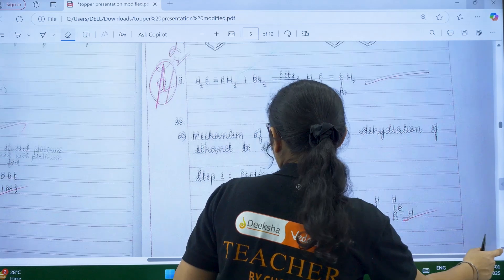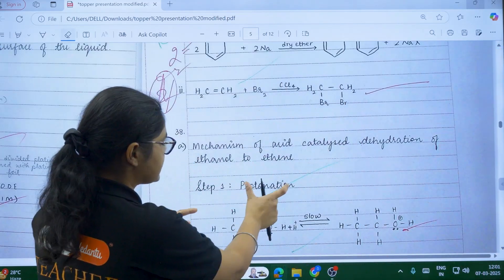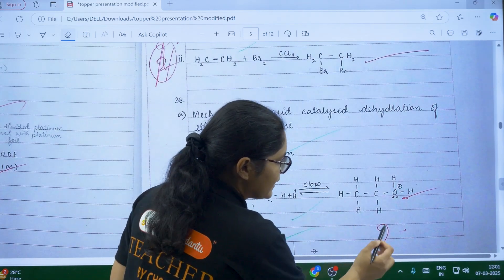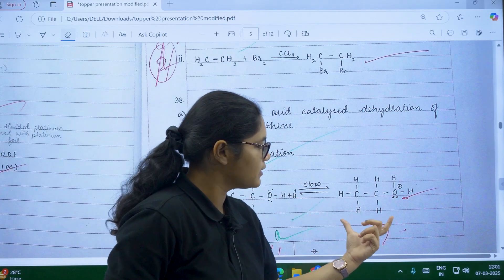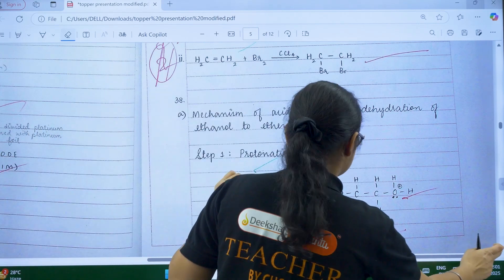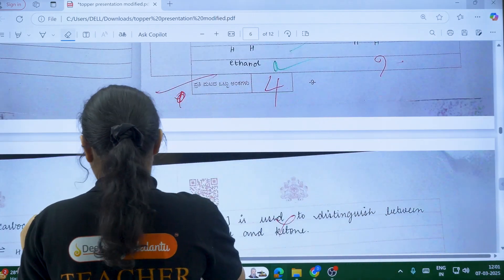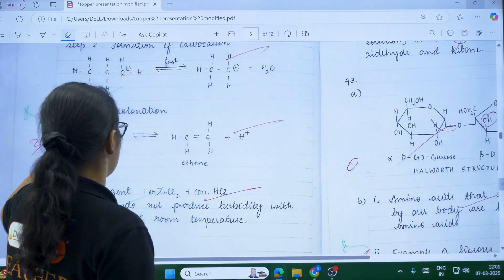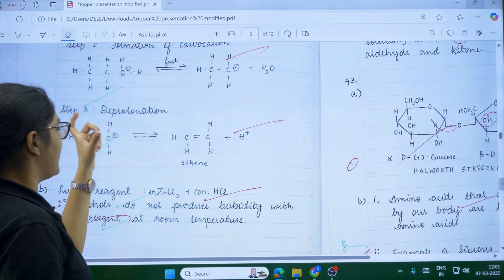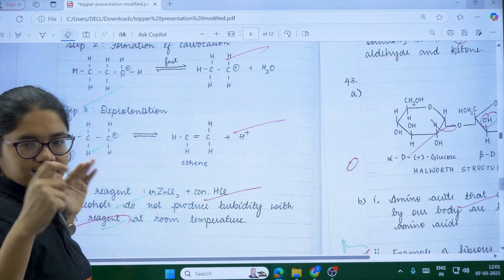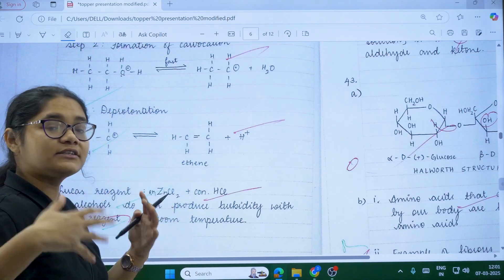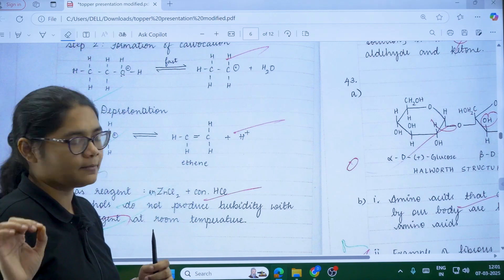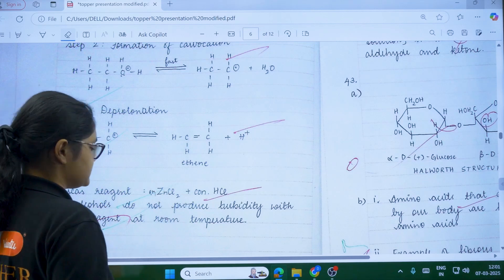For the mechanism of acid-catalyzed dehydration of ethanol to ethene from alcohols, phenols, and ethers, write the steps numbered clearly. Step one is protonation — write it with the reversible arrow. Step two is formation of the carbocation — note it's a fast process — then deprotonation. Each step should be mentioned. If you don't write the step names it's fine, but writing them gives the examiner a chance to award marks. For Lucas reagent, a direct answer about what it is and how it's used will work.